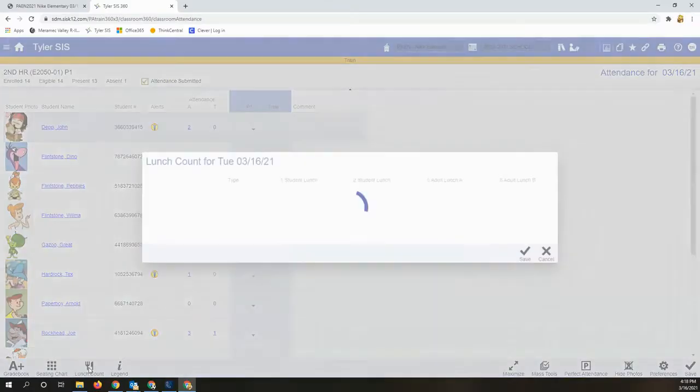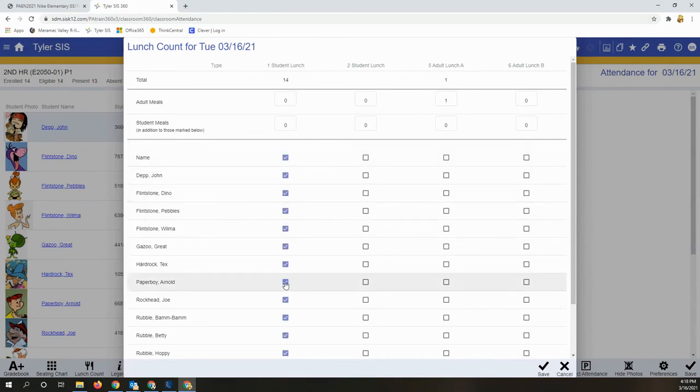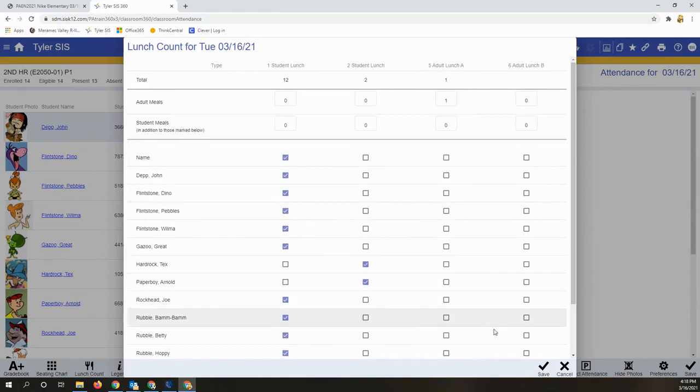You can use the check all box to quickly apply it to everyone and then edit as needed.